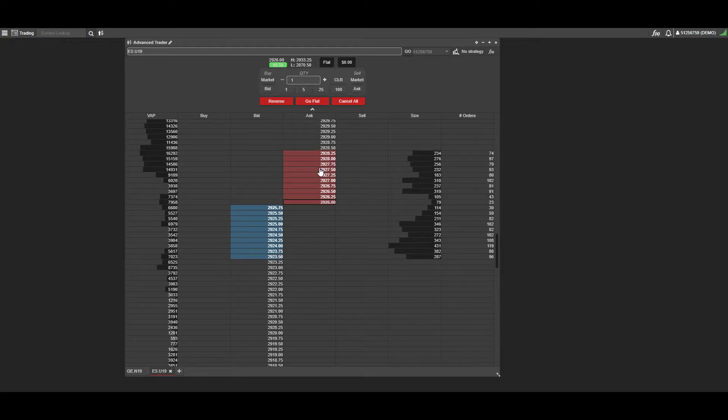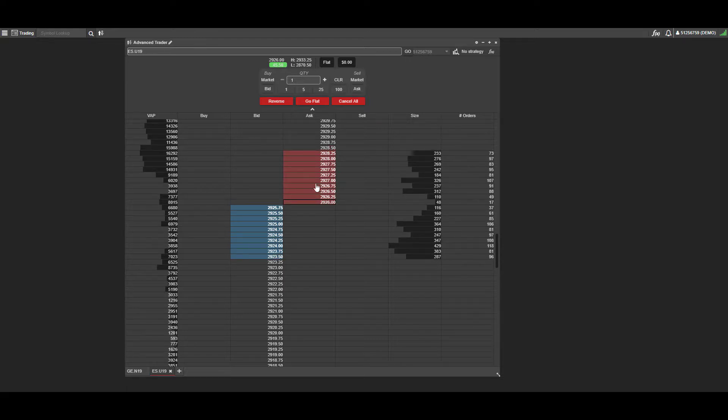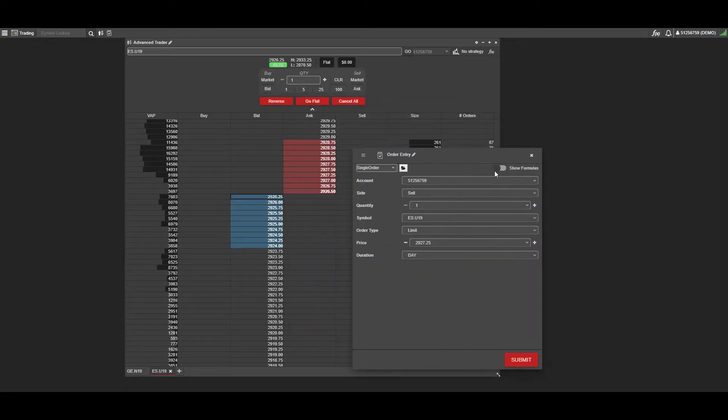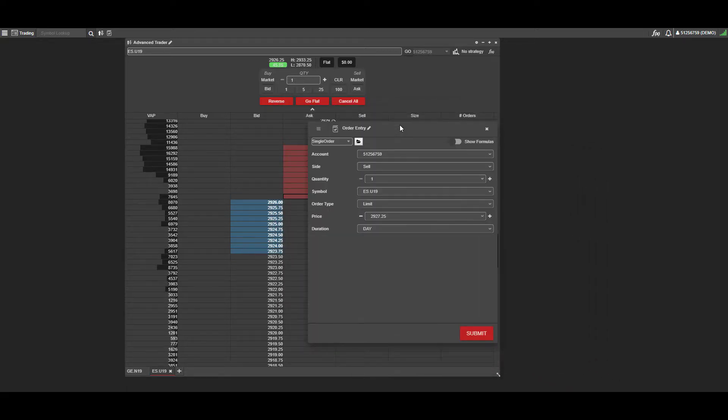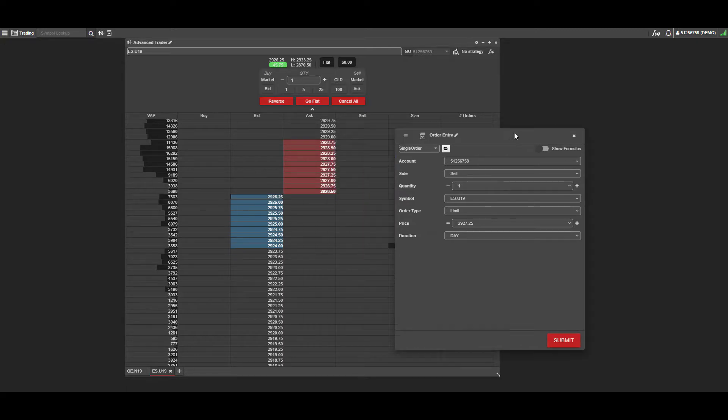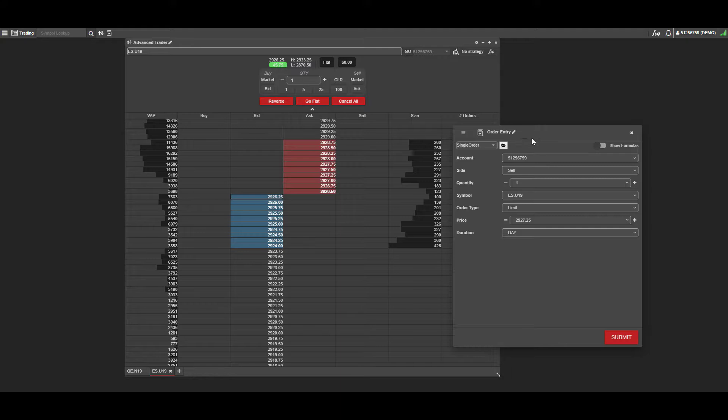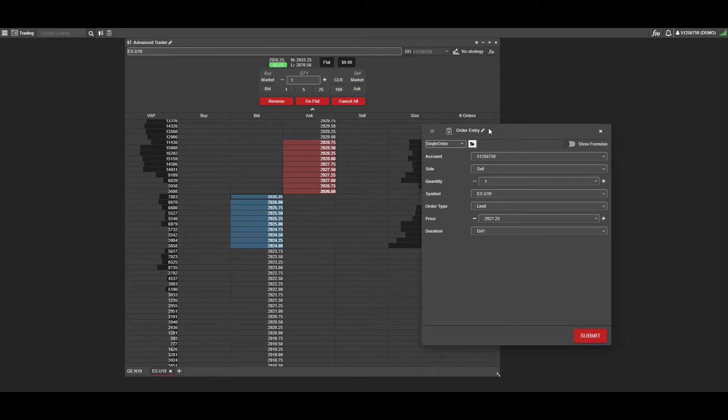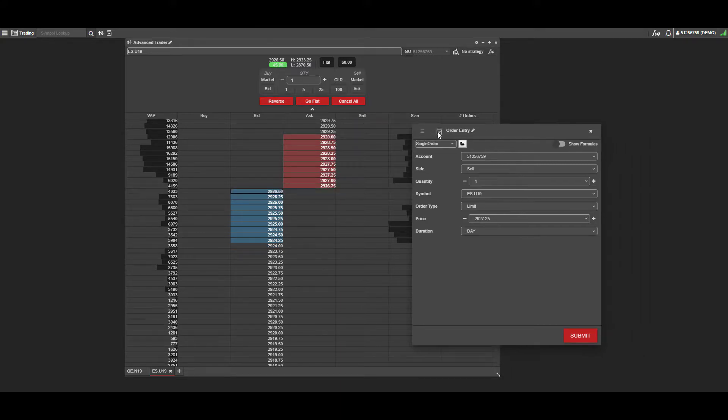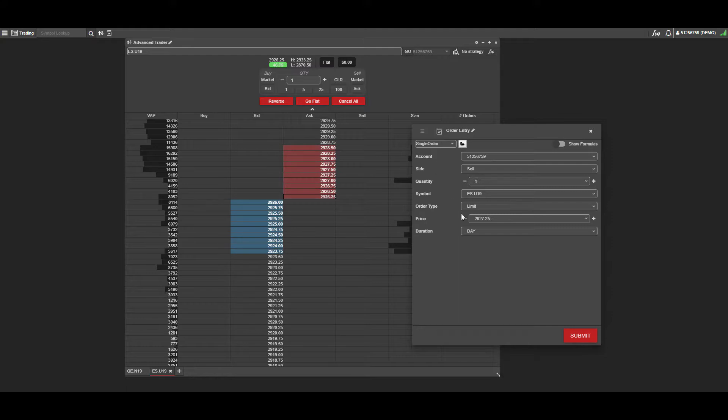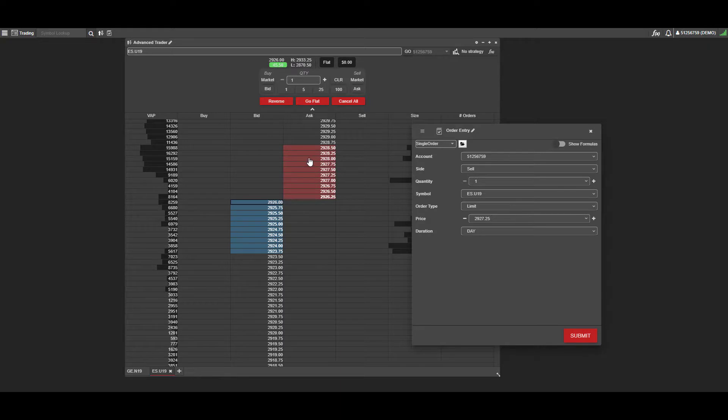You have a couple options for placing orders. If you want, you can left-click on a specific price level within the DOM. I clicked on 2927.25, and that will automatically configure this order entry window for you.